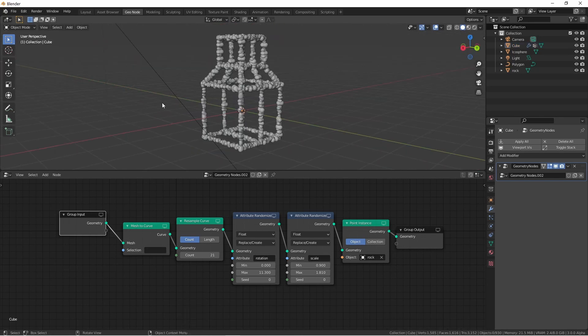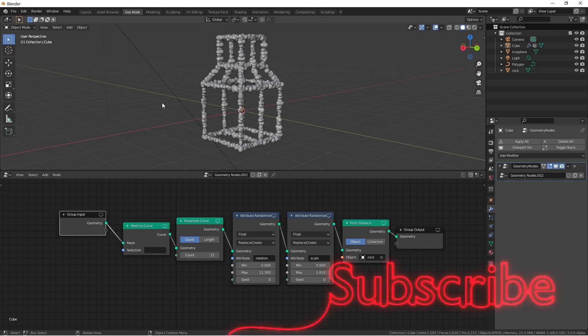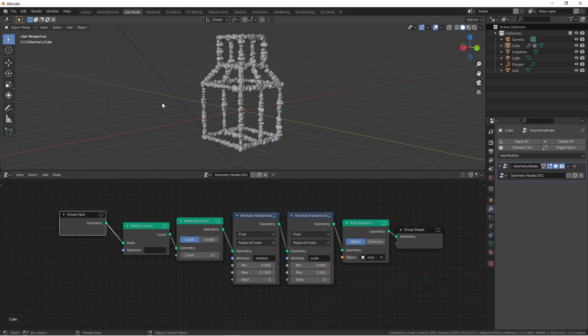So that's the new mesh to curve node. I hope it gives you some ideas, and I hope it inspires you to create something awesome. If you've been enjoying the channel, make sure to hit the subscribe button. Thanks again, and I'll catch you next time.